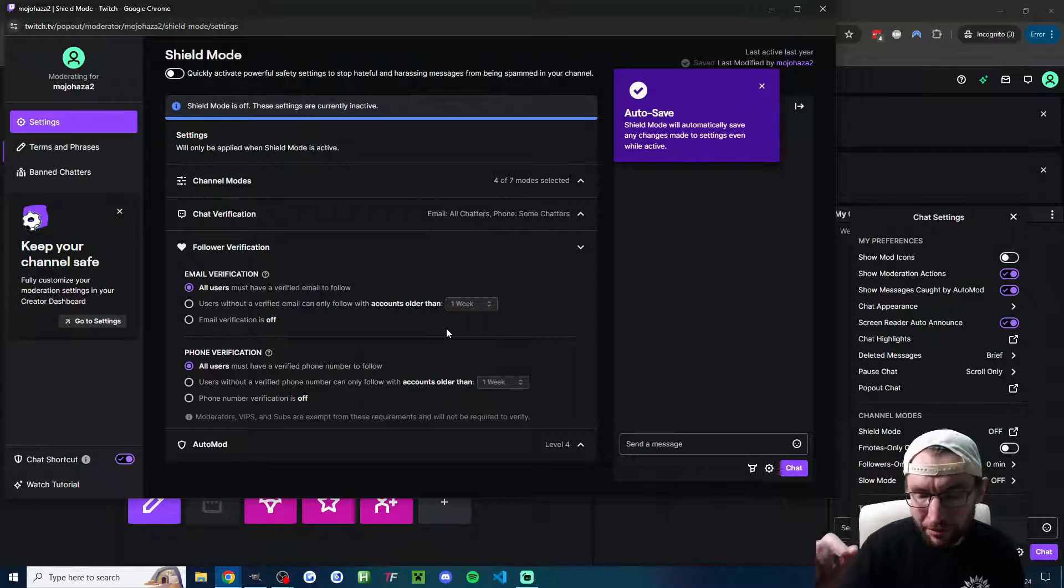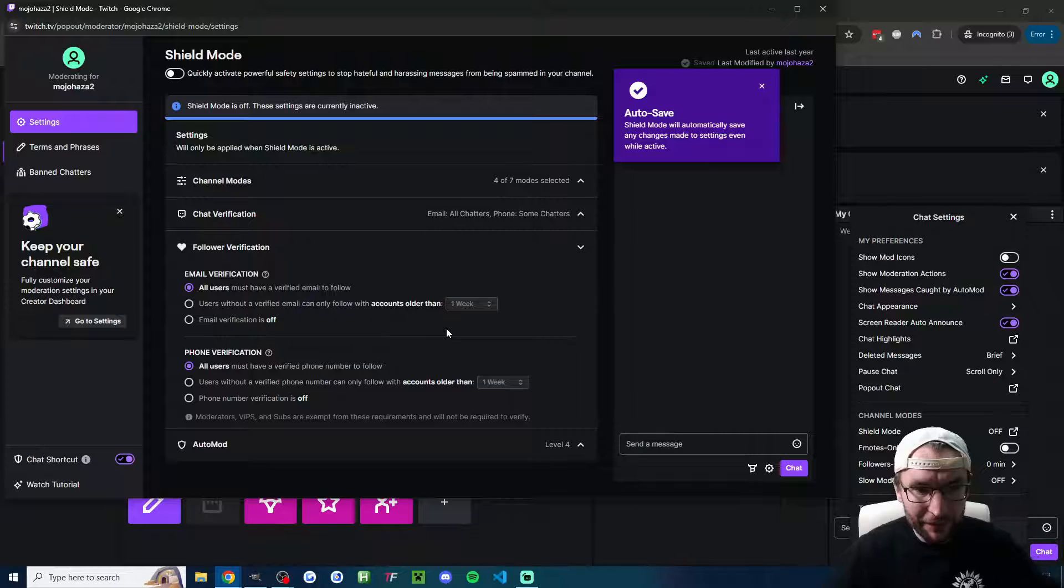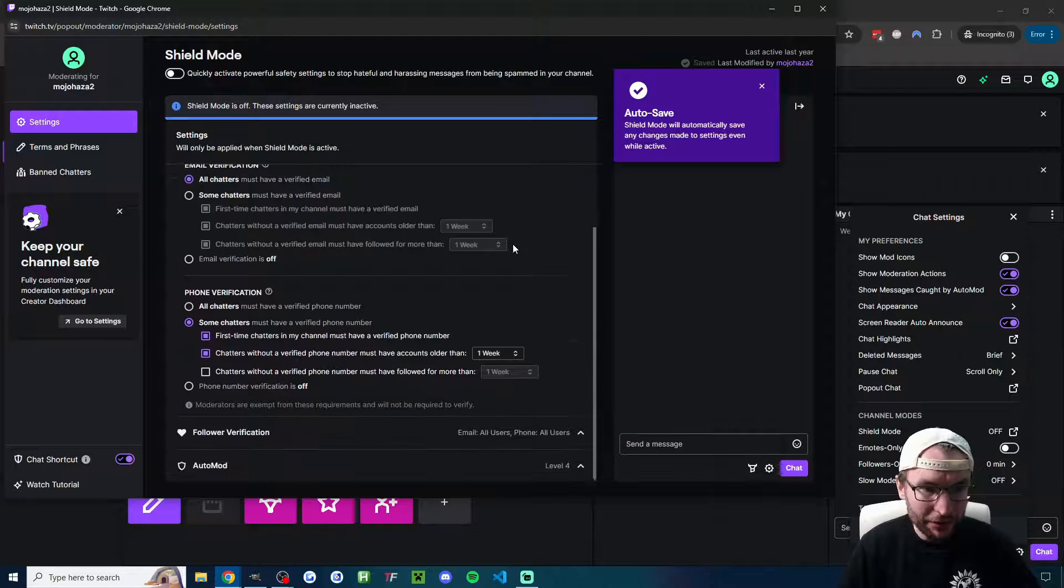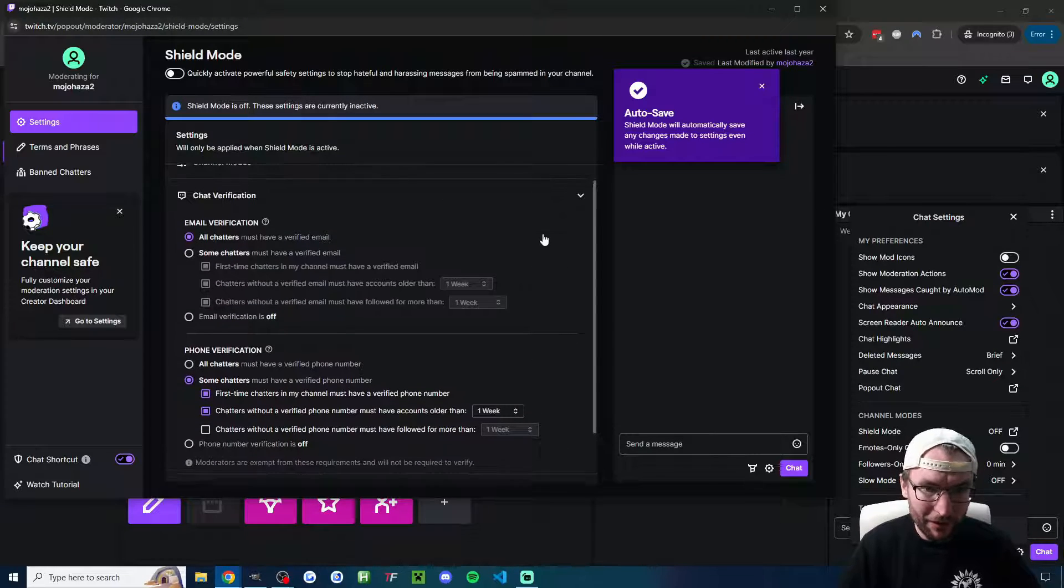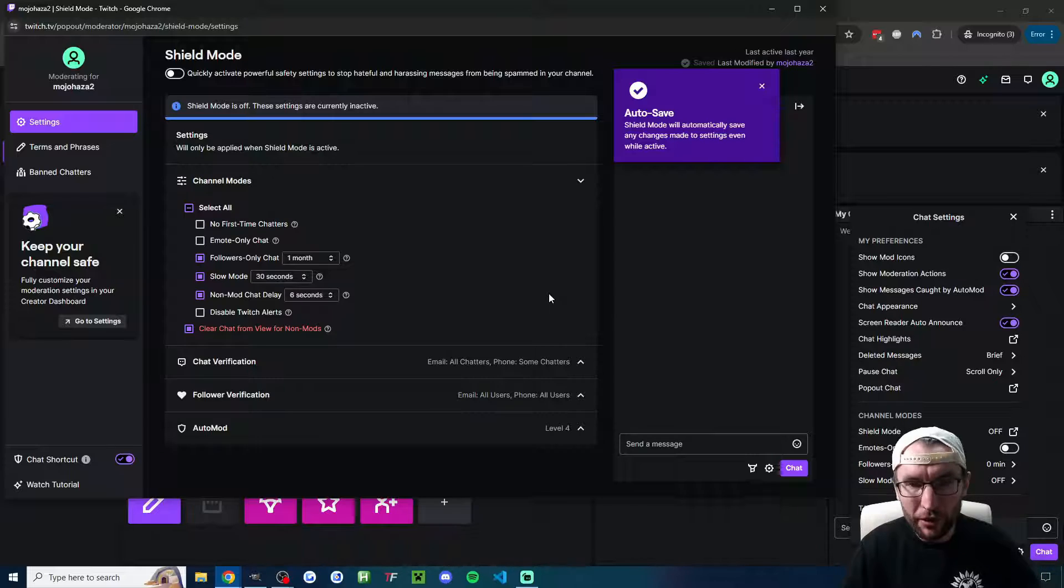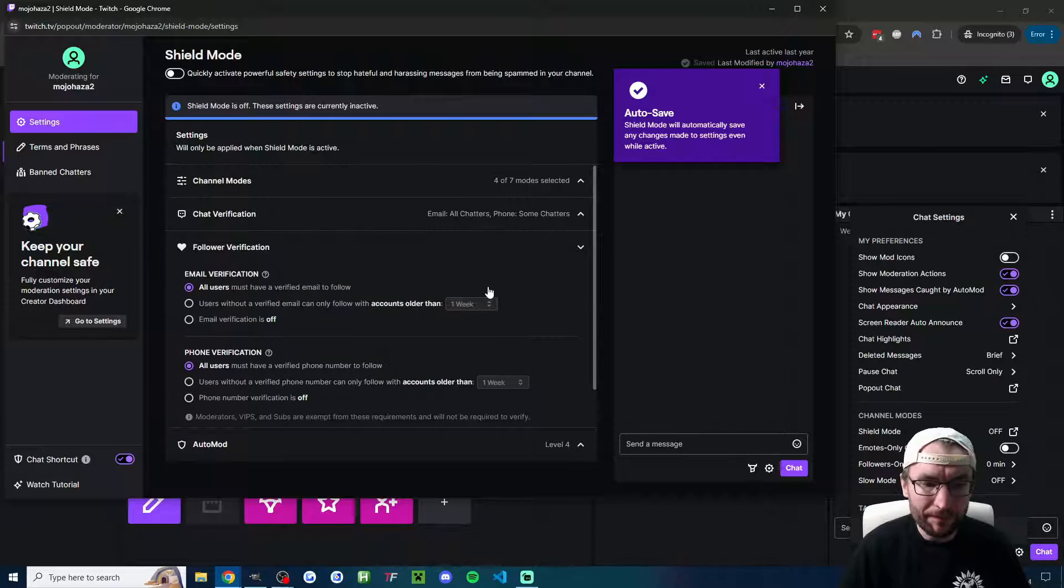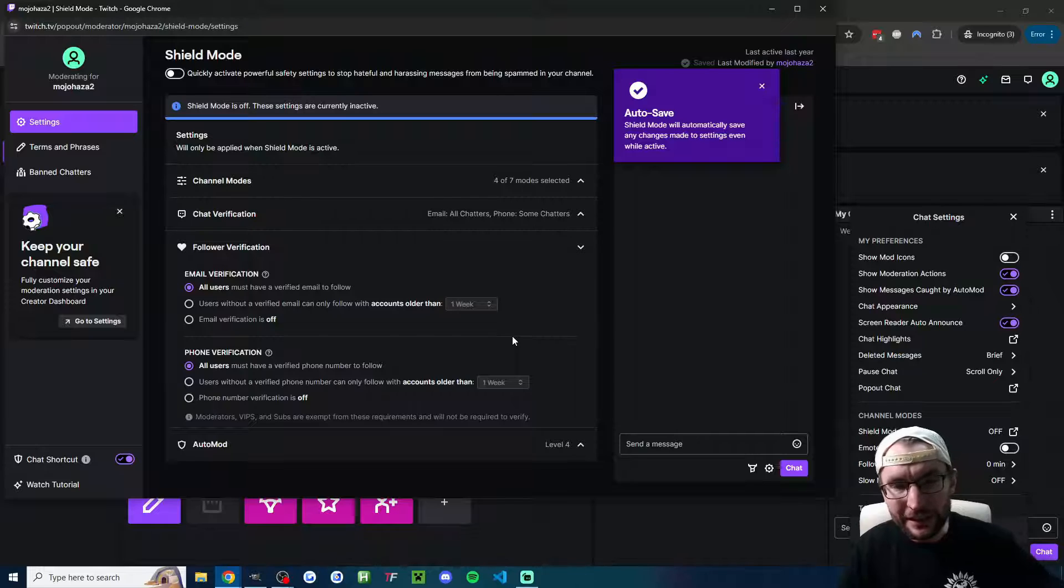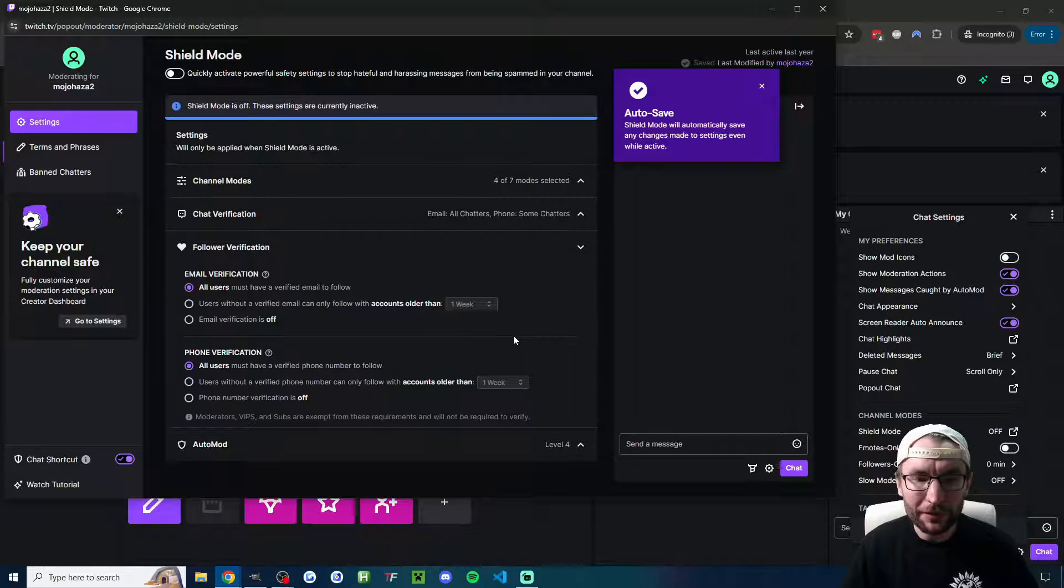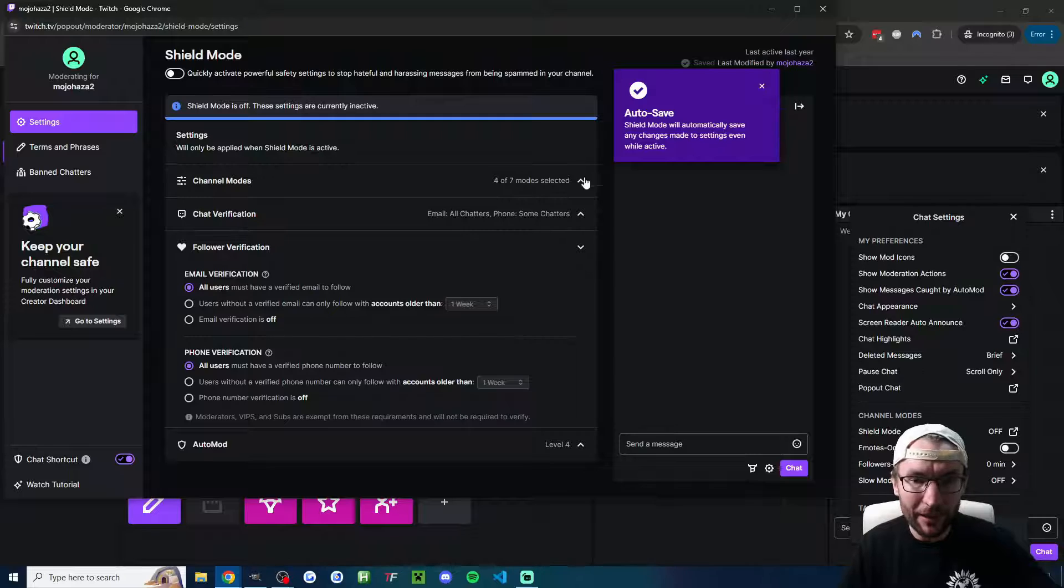Now the way shield mode works is you press the shield mode button and it activates all of these different settings. It also activates whatever else you set, so don't worry about these settings too much. These are not usually going to be enabled in your live stream, but as soon as you see somebody starting to follow bot you, as long as you've got these saved and they've auto-saved by the way, as you can see.